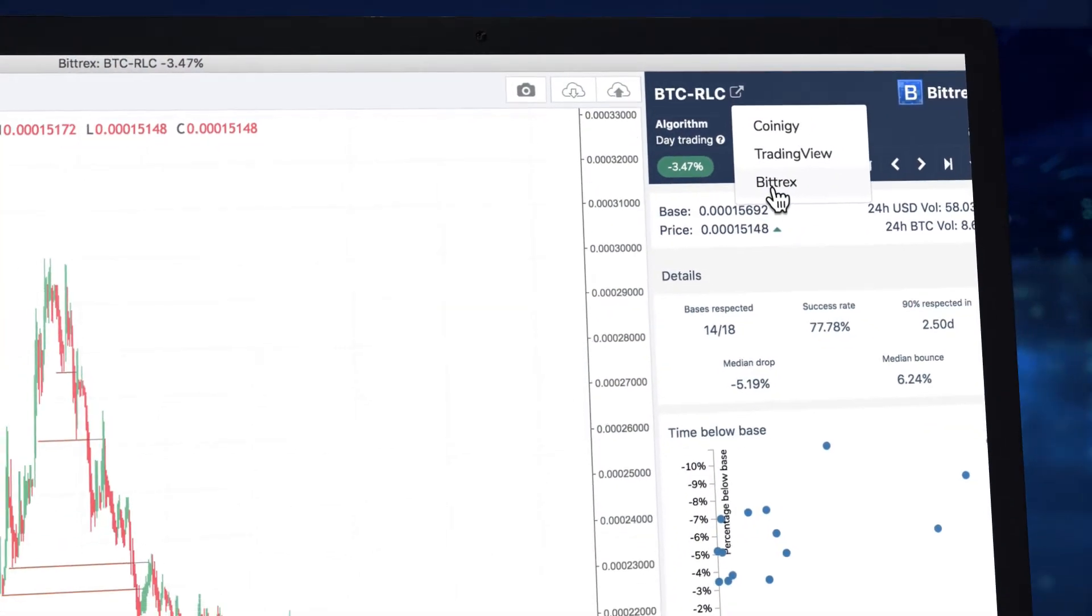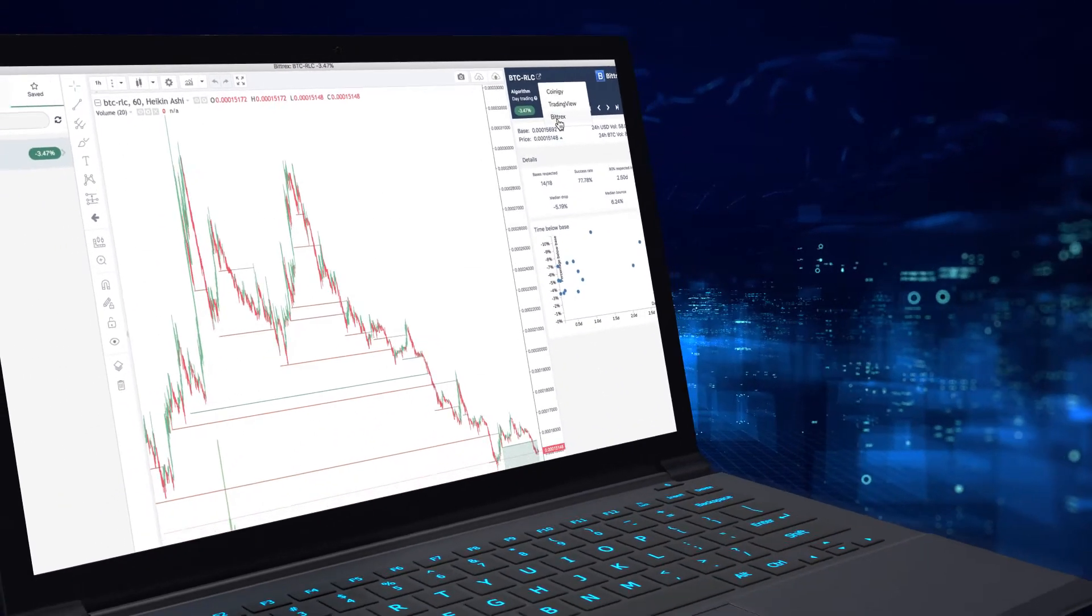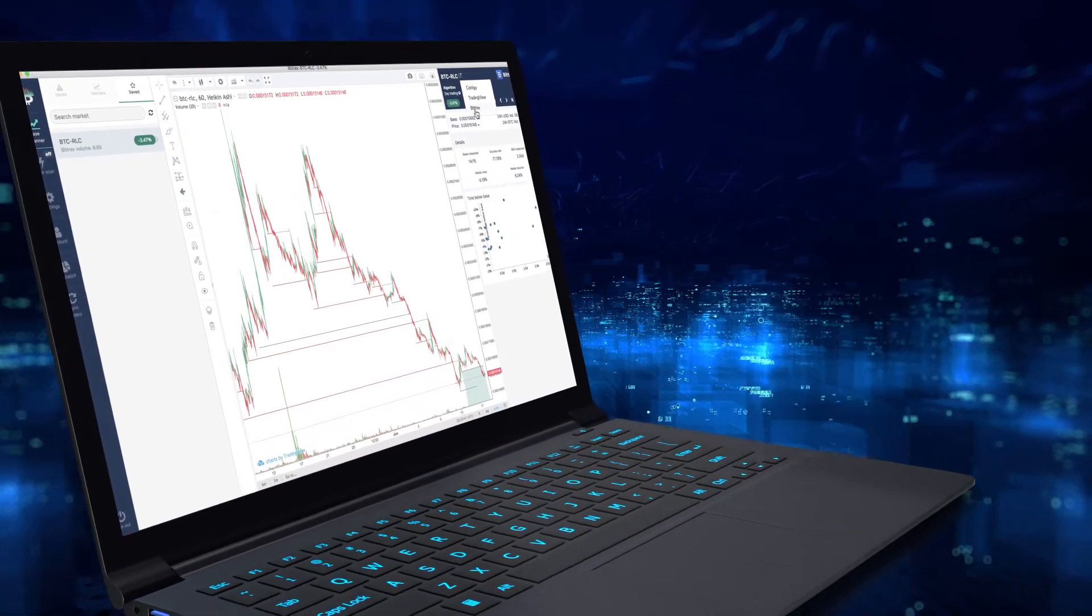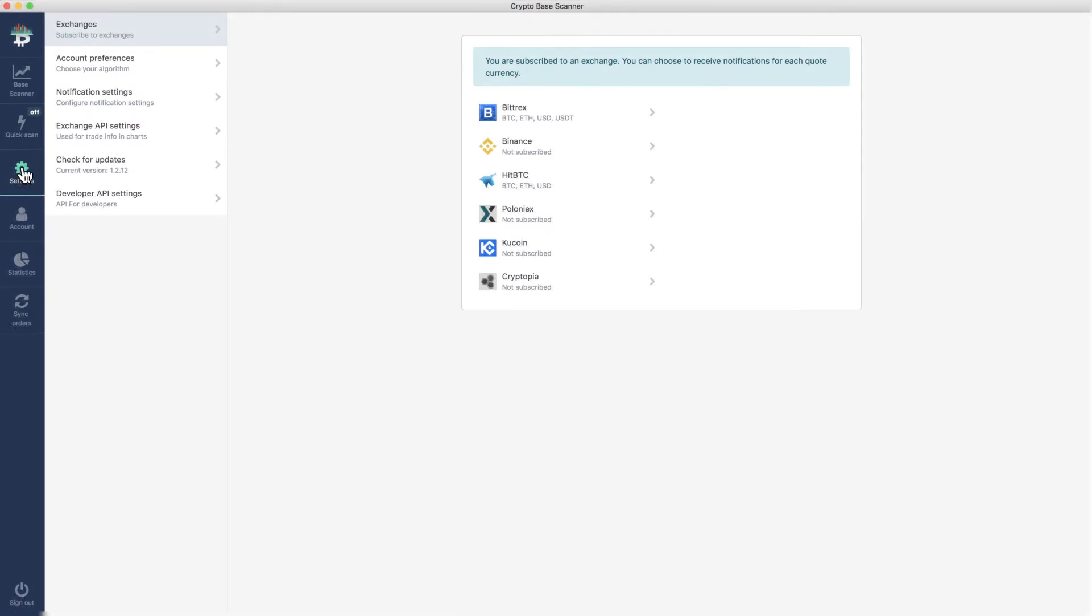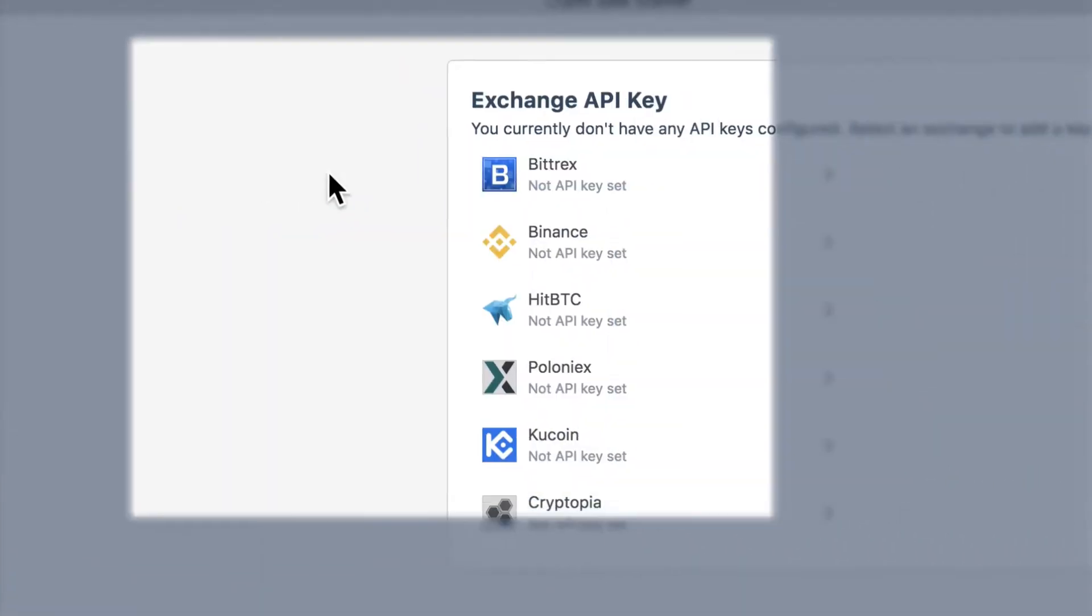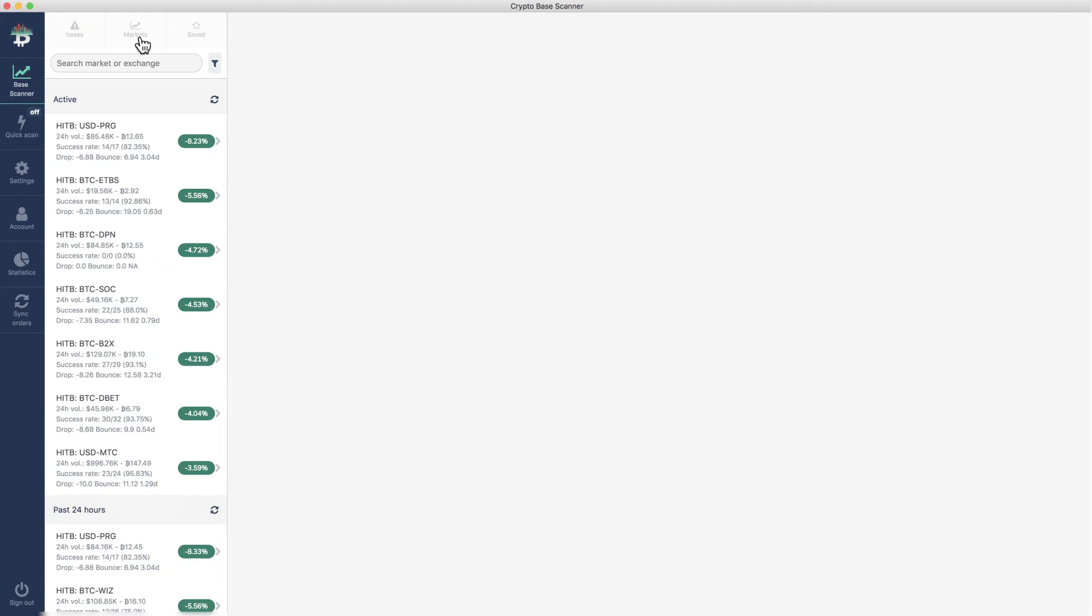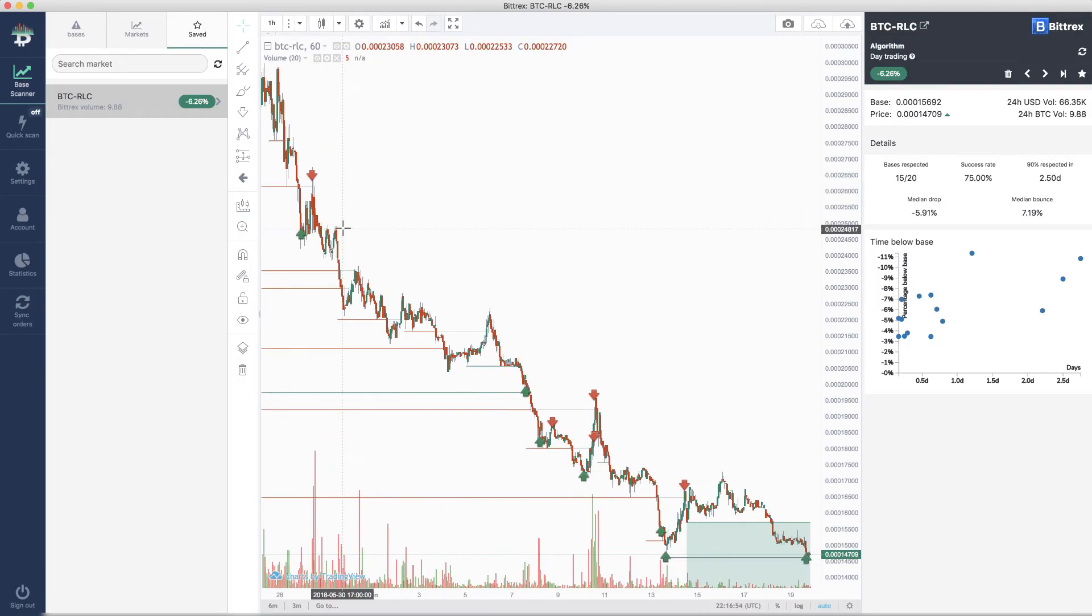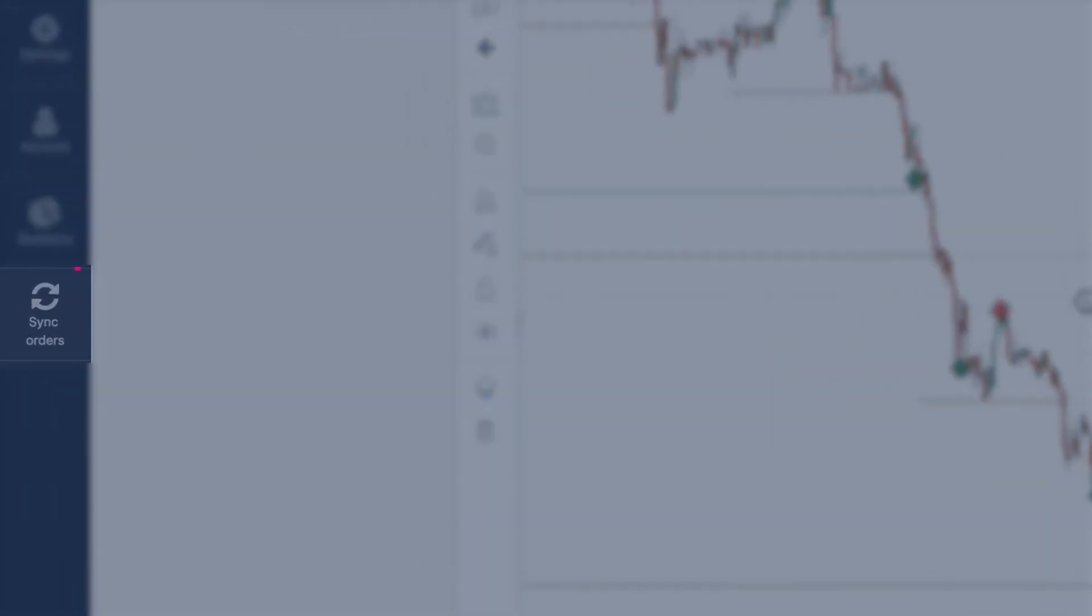Now you've selected your market, saved your base, and placed a trade. If you're using the desktop version of CryptoBaseScanner and are subscribed to any of our support exchanges, you can head over to settings, hit exchange API settings, choose your exchange, and link your trade history with CryptoBaseScanner. Now you can see your trades appear on the charts, indicated by a red arrow for a sell and green arrow for a buy. It's an auto update, but you can refresh at any time by hitting sync orders.